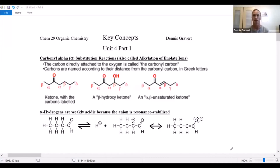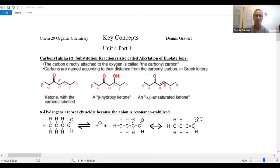Let's take a look back at key concepts, unit four, part one. We started this in the previous lecture, so go back and review that if it doesn't look familiar. Here's our carbonyl group — in this case a ketone, but it could be an aldehyde or an ester. It's a molecule that possesses a carbon-oxygen double bond.